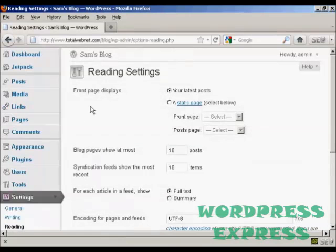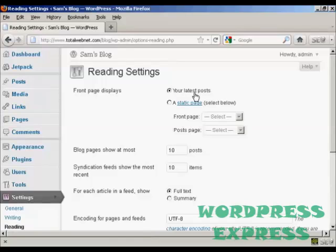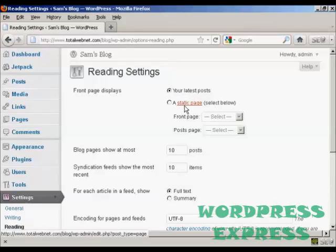It opens up this page, and it'll show you the front page displays either your latest posts, or if you want, you can have it as a static page.